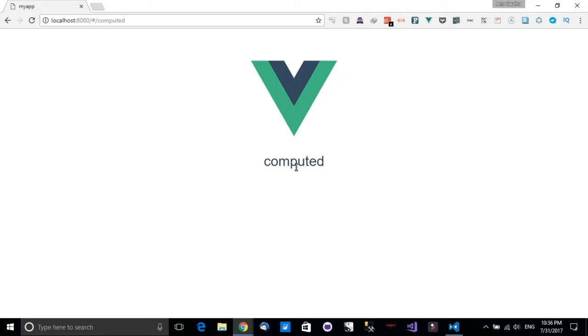Hello and welcome to this tutorial. In this tutorial we're going to learn about computed properties in Vue.js.